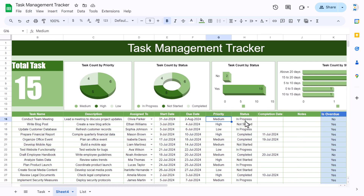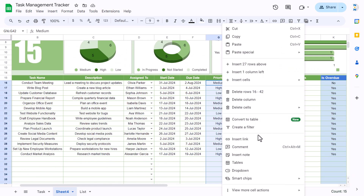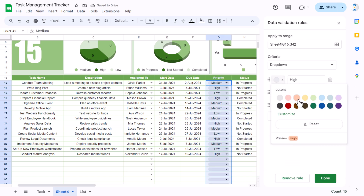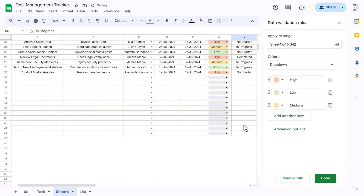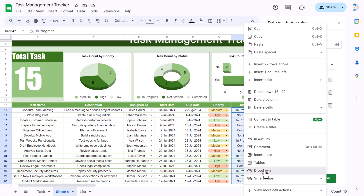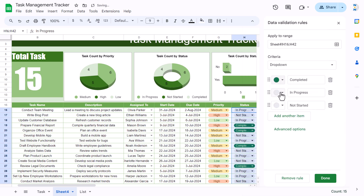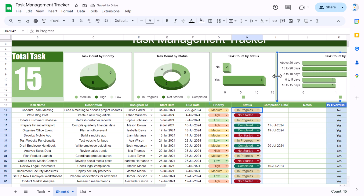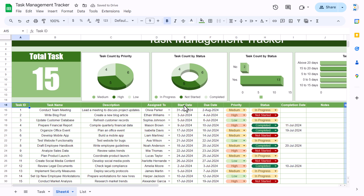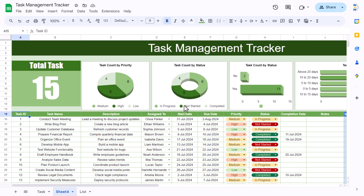We still need to add colored dropdowns for priority and status. Select the priority range, right-click, Dropdown — set High to red, Low to a lighter color, and Medium to another color. For the status column, right-click, Dropdown — set Completed to green, In Progress to yellow/orange, and Not Started to red. Slightly increase the column width. That's how you create this task management tracker in Google Sheets! Please hit the like button and subscribe for more videos.